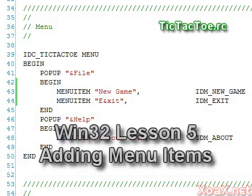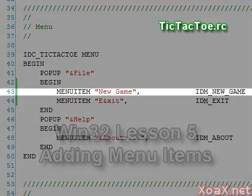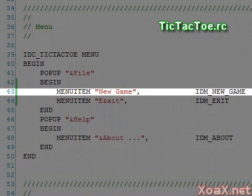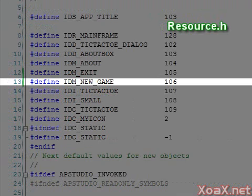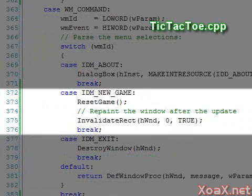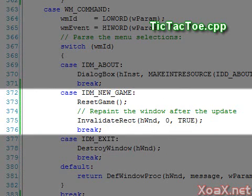To add our New Game menu selection, we use the method from Win32 lesson five. We added line 43 to the .rc file under the file heading, then we added a pre-processor definition at line 13 of the file resource.h. Lastly, we have a handler in the file tic-tac-toe.cpp.